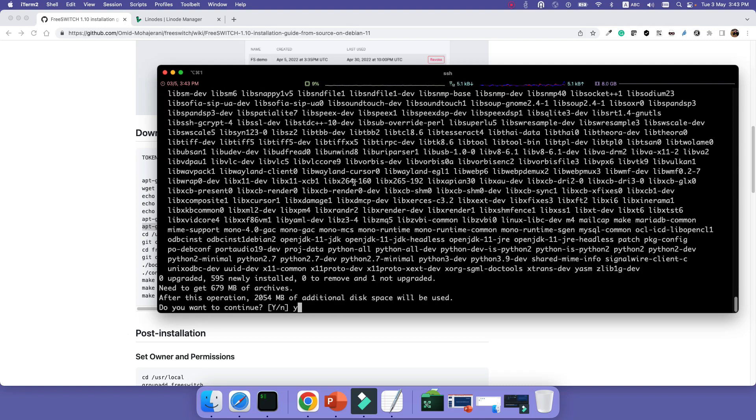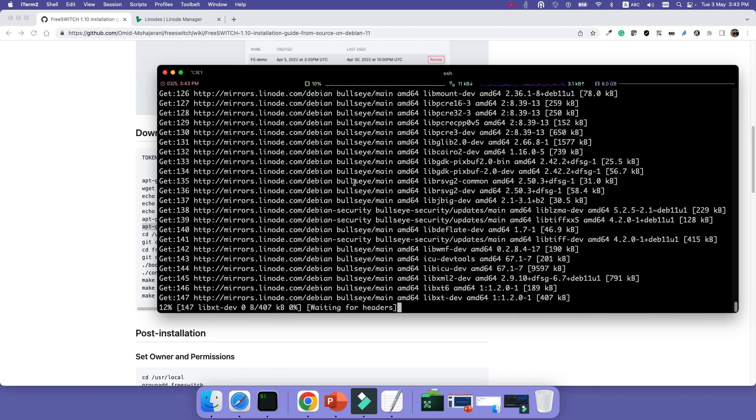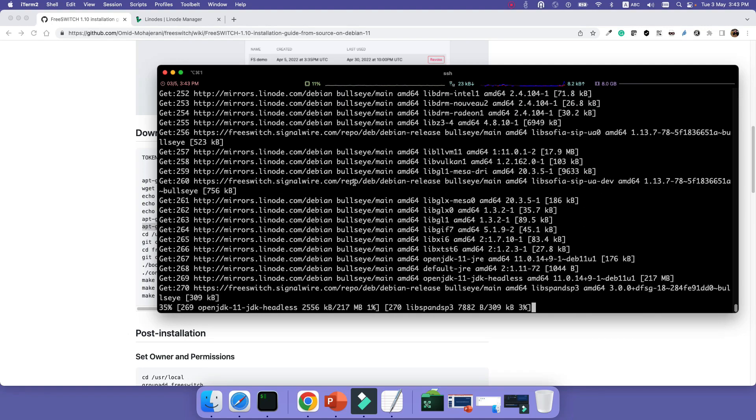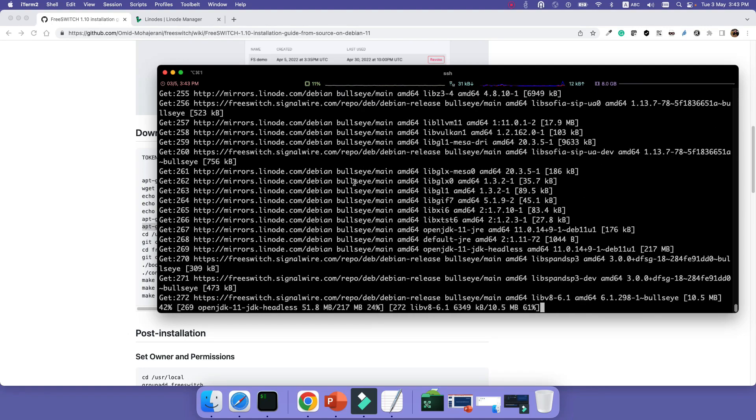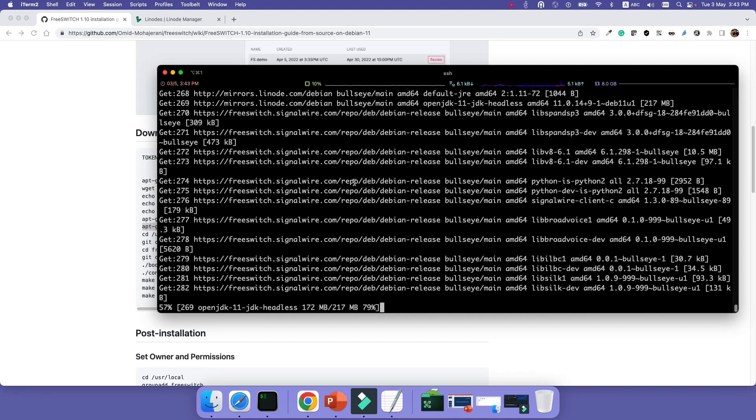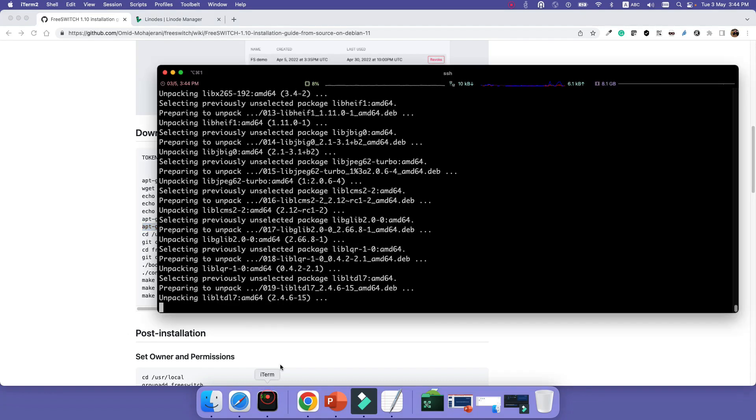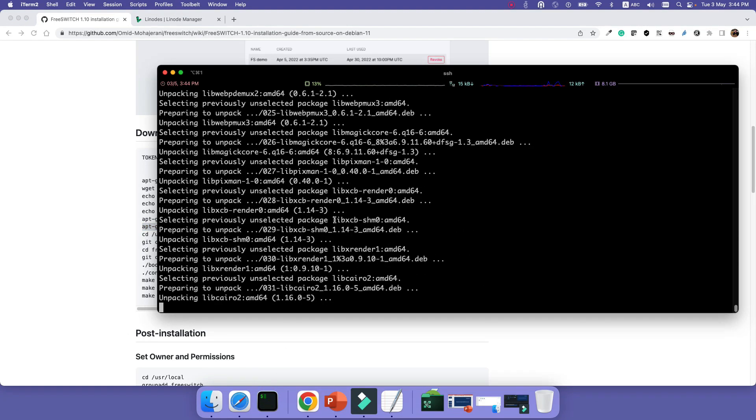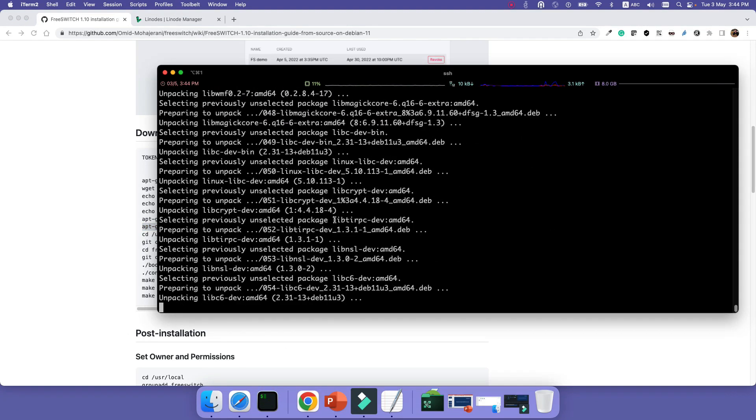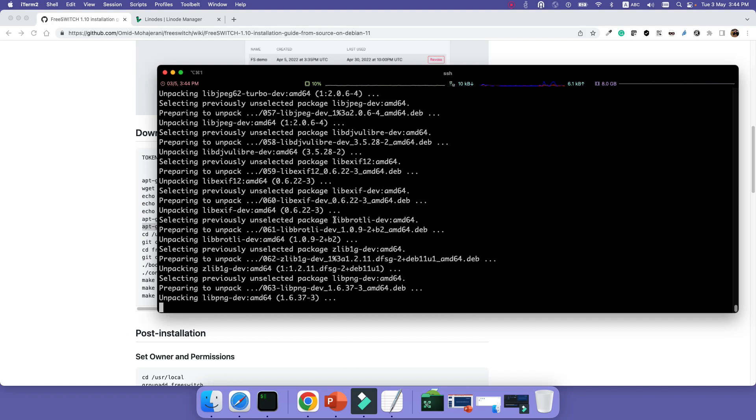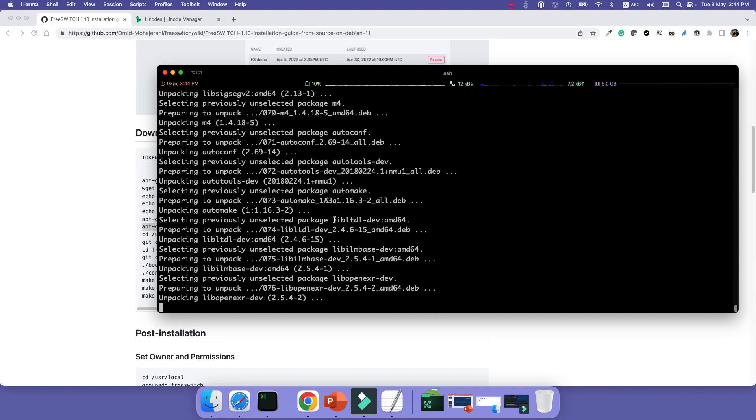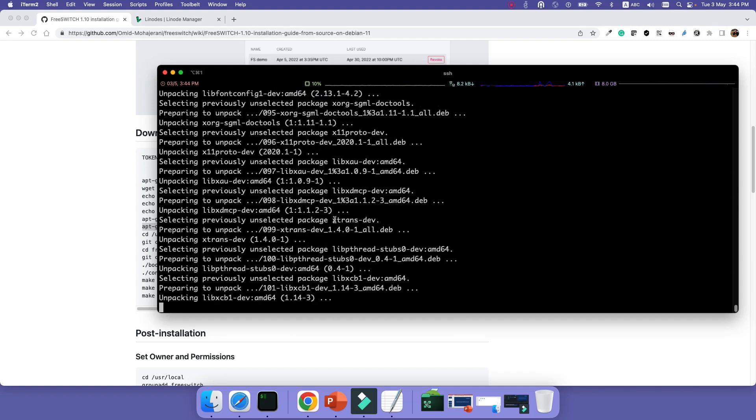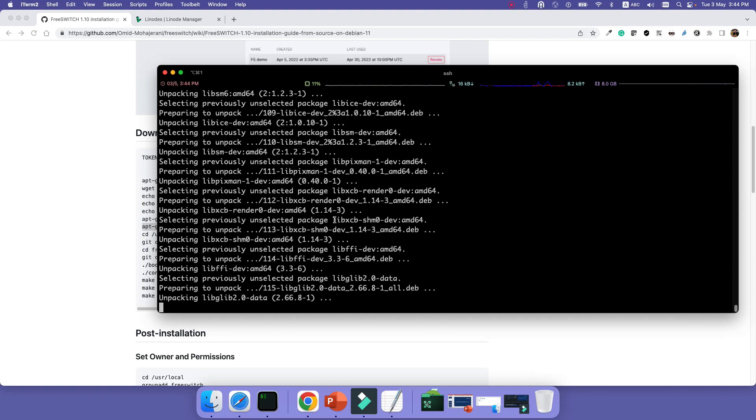Now I'm going to do building dependencies for FreeSWITCH. Each package in Linux, when you're installing it, has some dependencies. For example, it needs some libraries to be installed. So this command, apt-get build-dep freeswitch, it will build all the dependencies that the FreeSWITCH package needs to install. It will take some time to download and install, so I will pause this part.